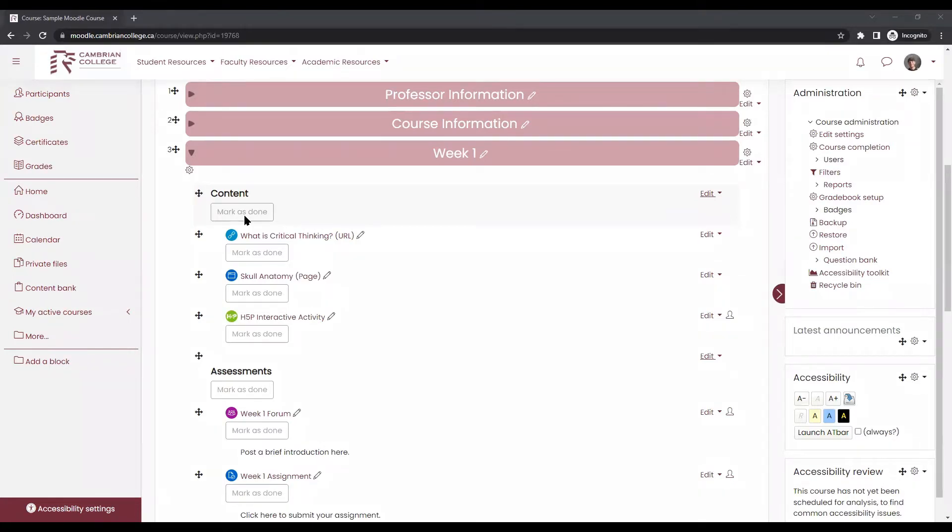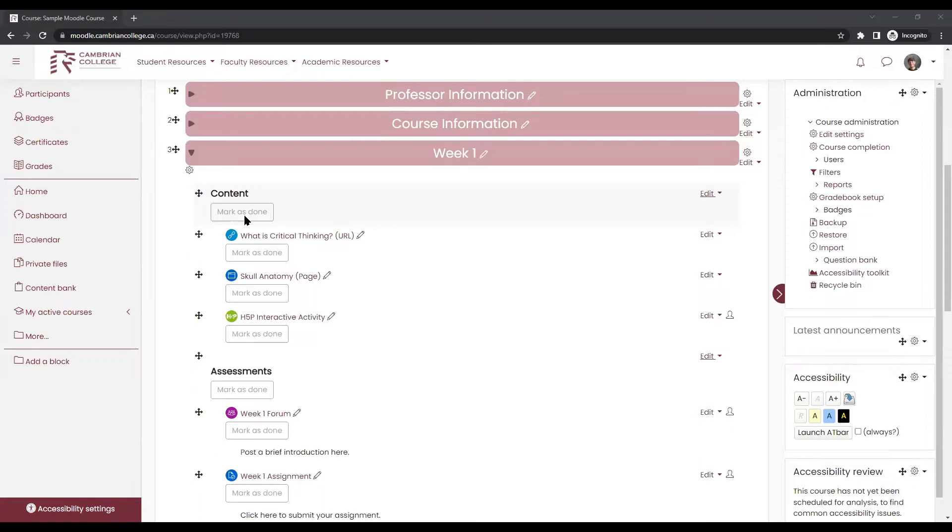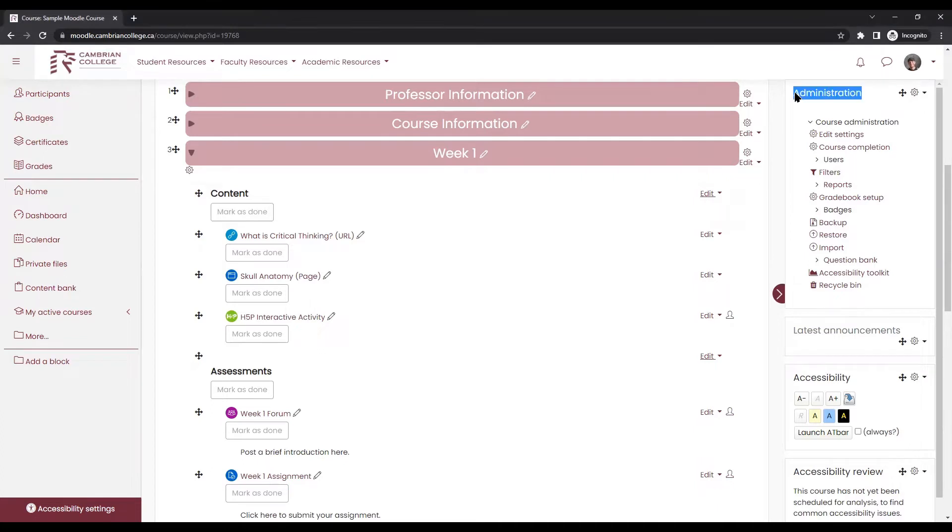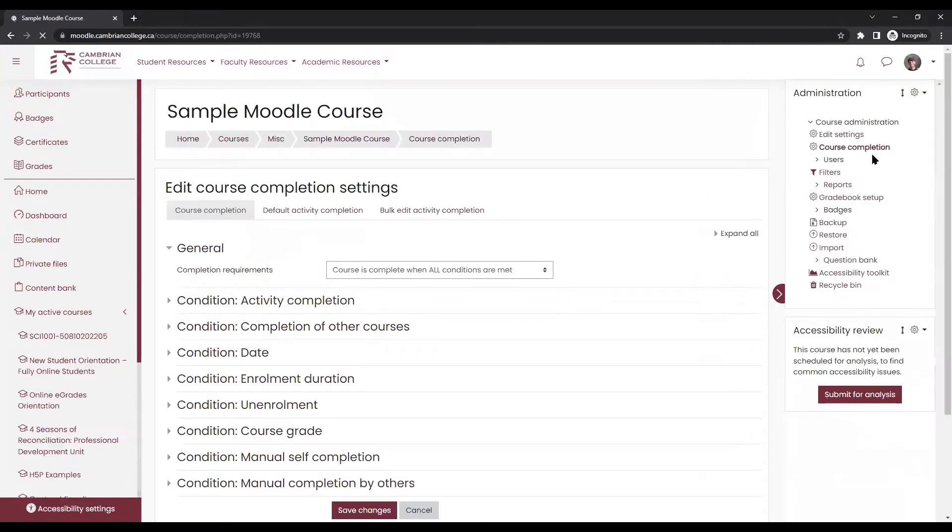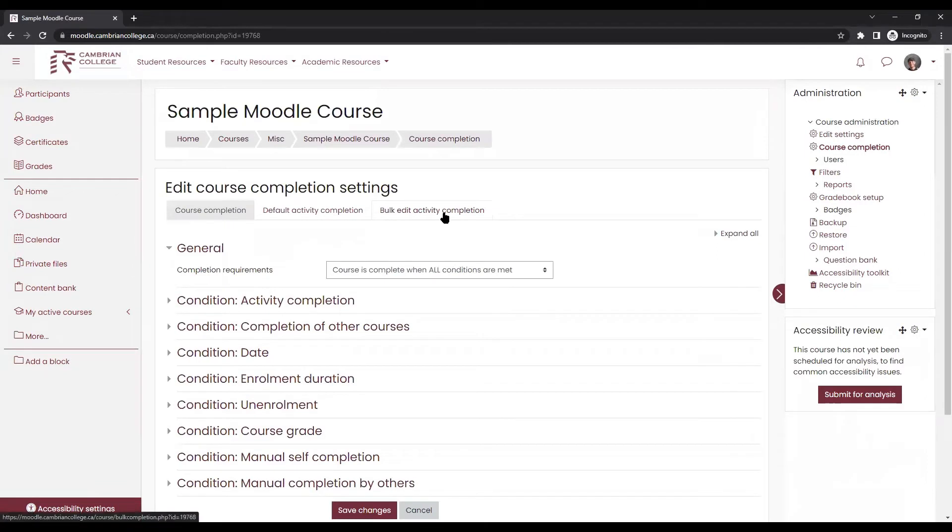Faculty can edit the completion settings for several existing activities all at once or remove them entirely by using the bulk activity completion edit menu. To get to that menu, locate the administration menu on the blocks on the right hand side of your course and click on course completion. From the tabs at the top, choose bulk edit activity completion.